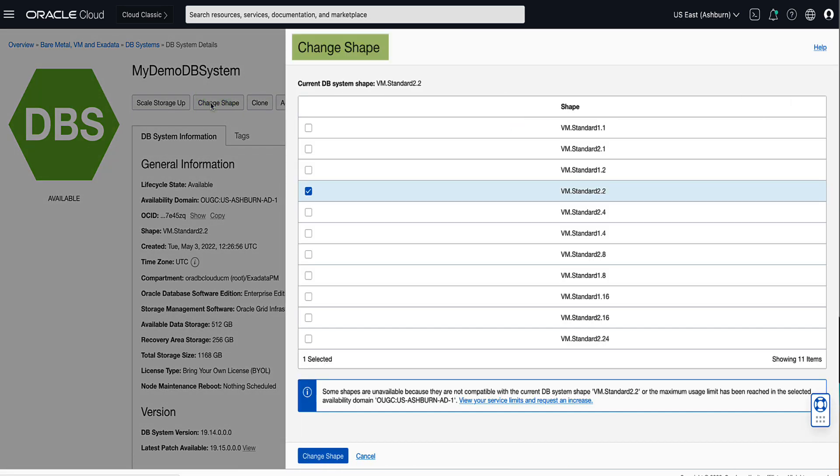Notice that on the Change Shape pop-up window, our current shape of VM Standard 2.2 is selected. For our demo, let's select VM Standard 2.4 and click on Change Shape to proceed.